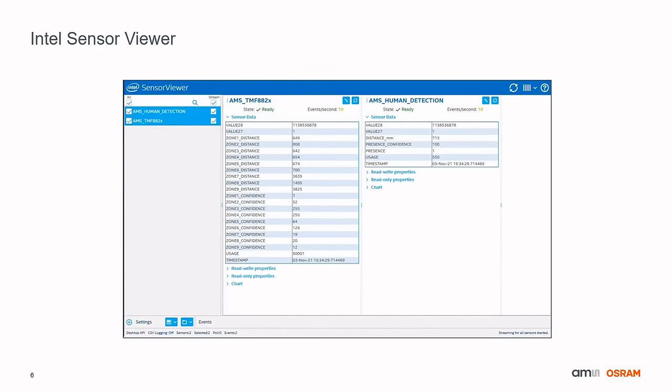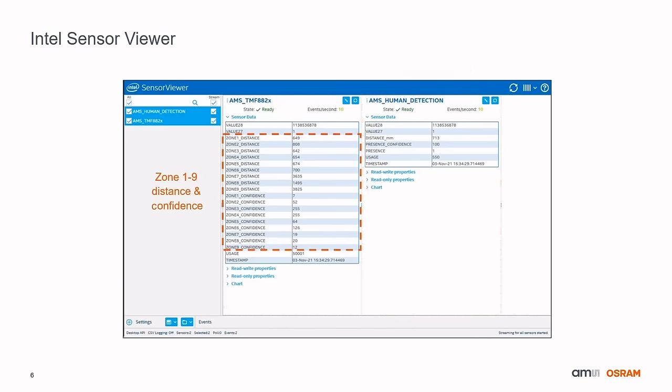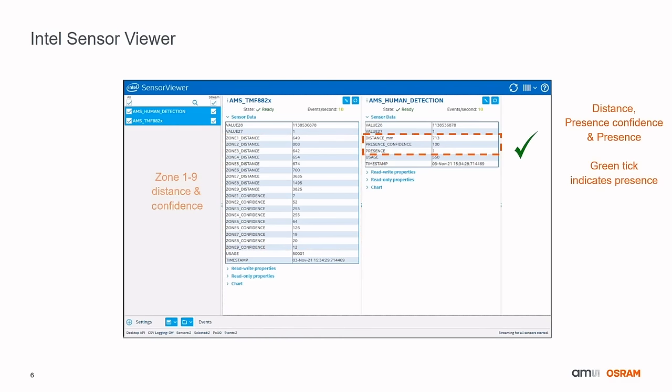The Intel Sensor Viewer is used to visualize the sensor data. On the left, we see the Physical Driver data, and on the right, the Virtual Driver data. The Physical Driver shows the raw distance and confidence values for the nine individual detection zones. The Virtual Driver shows the distance and confidence of a detected object and whether human presence is indicated.